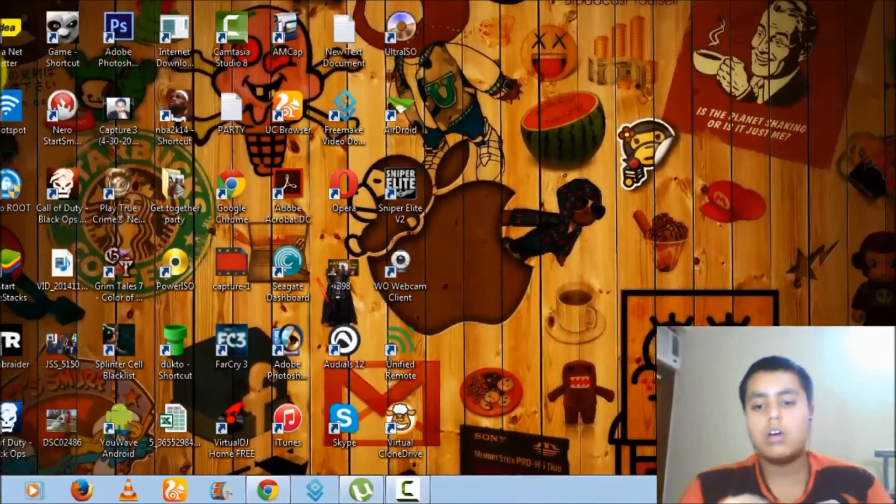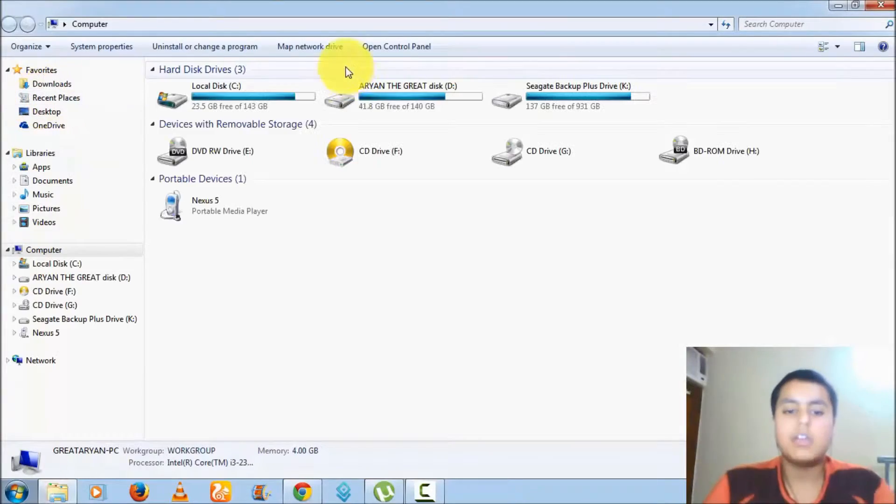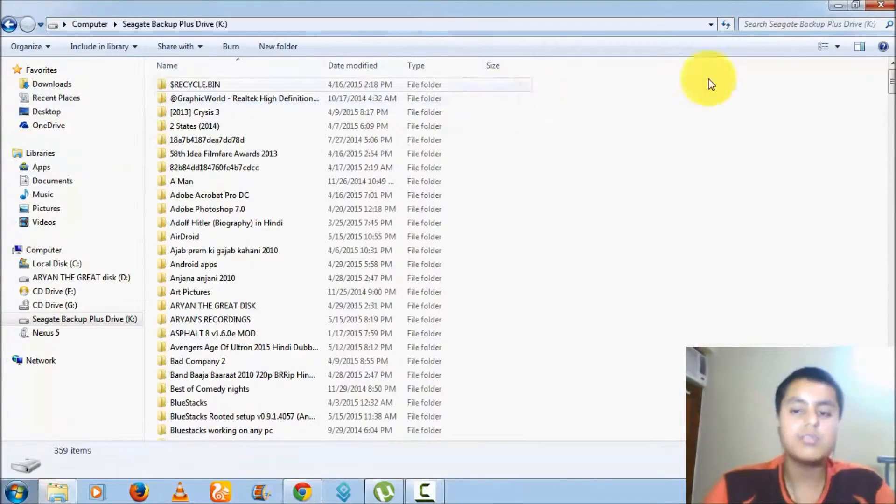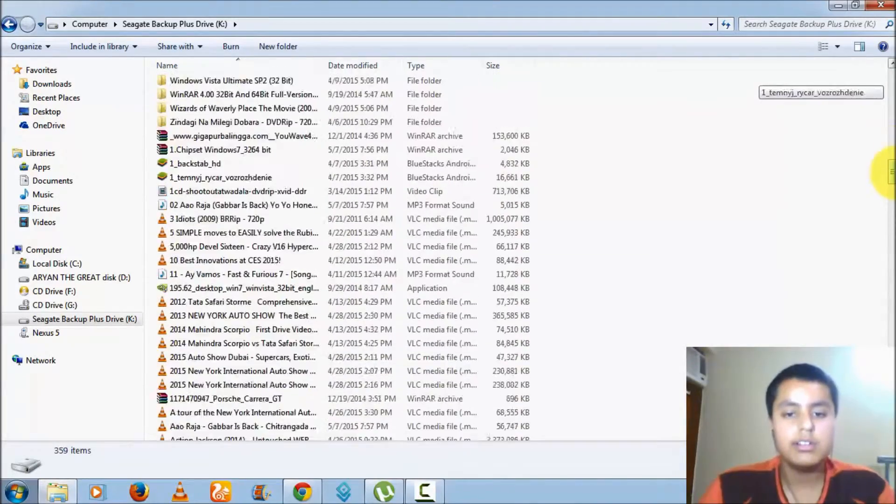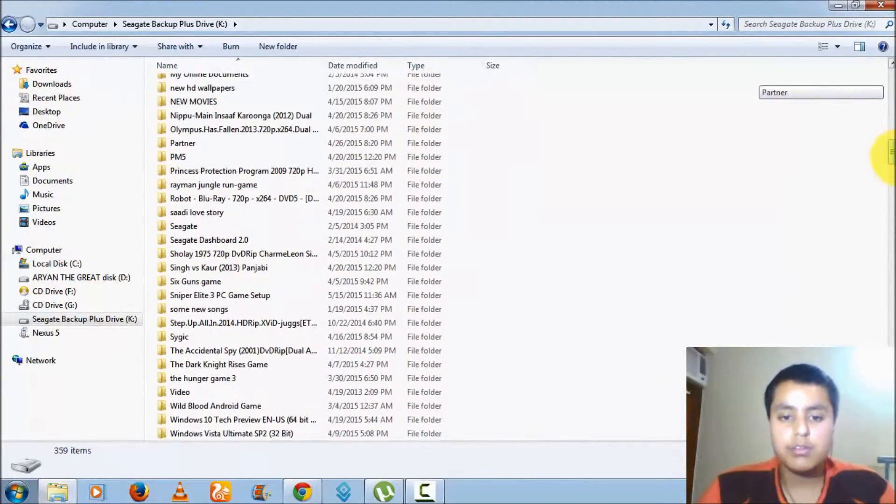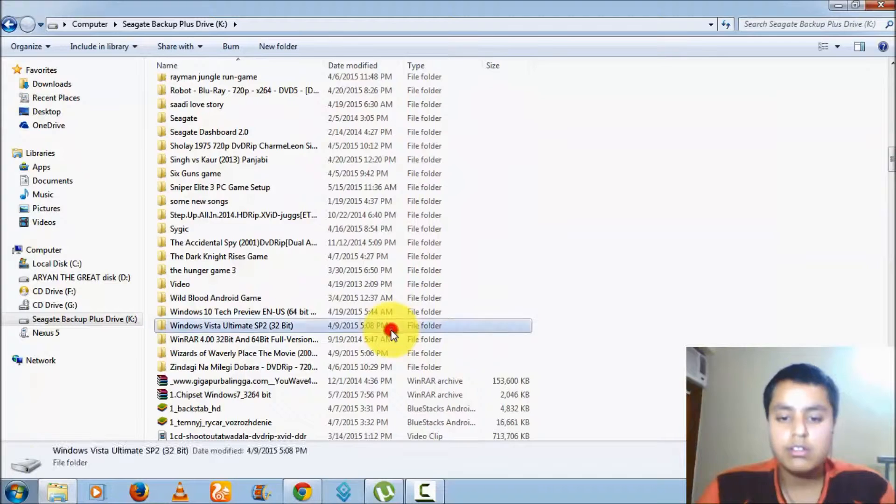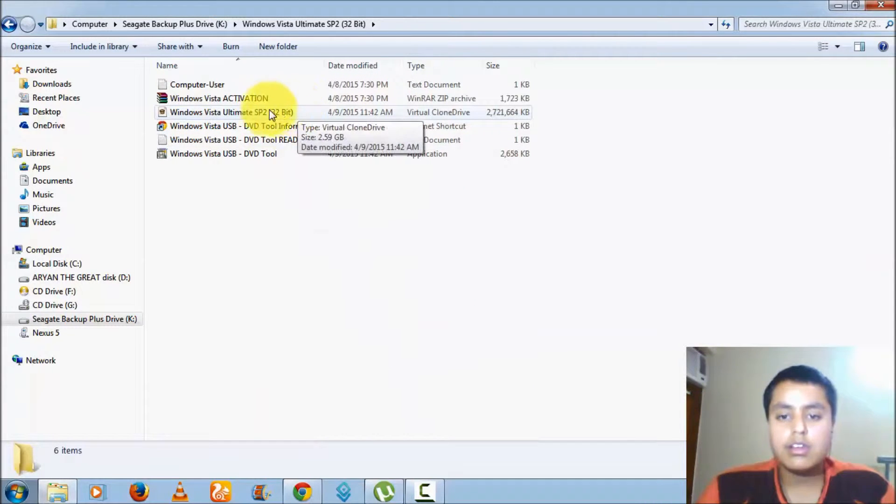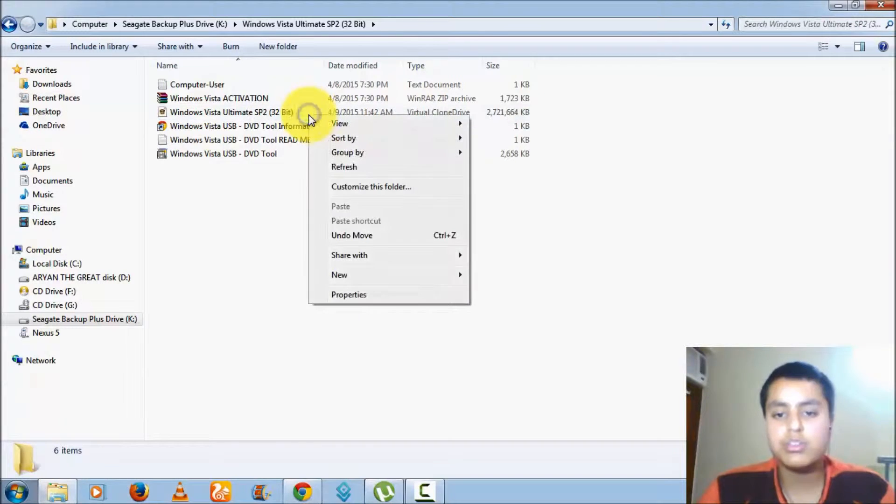Now the main part is you have to open your computer and search for that ISO file which you want to open. For example, I am opening an ISO file now just like this, and here it is an ISO file.